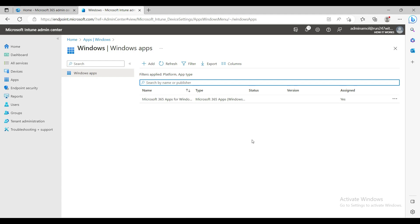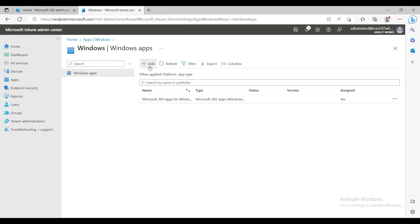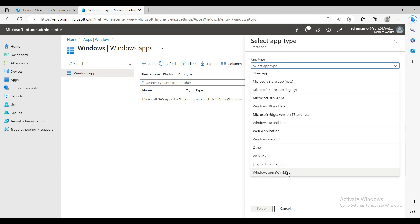This is the basic Intune setup, but it's not sufficient for a production environment — every company has different requirements, and that's where customization starts and problems can arise. I'll tell you everything about customization: how to install applications using different methods like Win32 apps, line-of-business apps, and Microsoft Store apps. This minimum setup is what you need to deploy your first test or pilot machine.